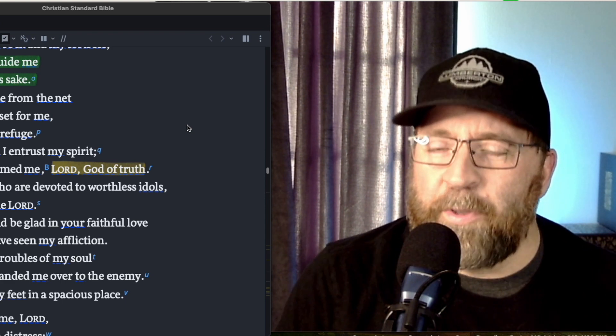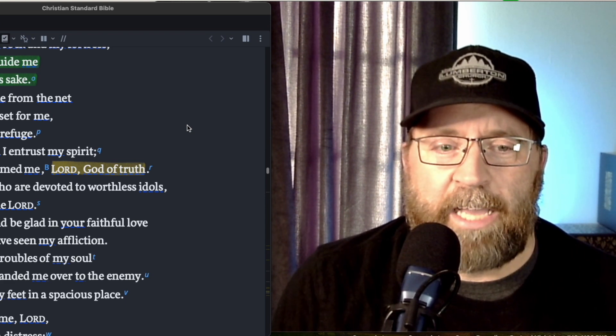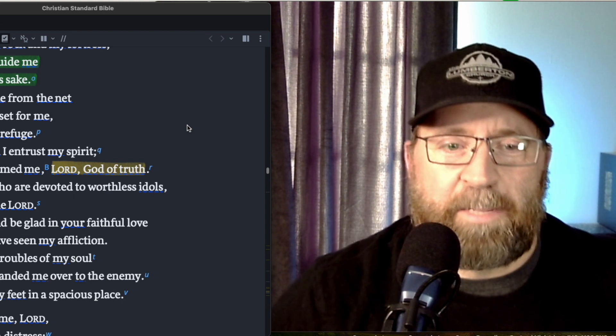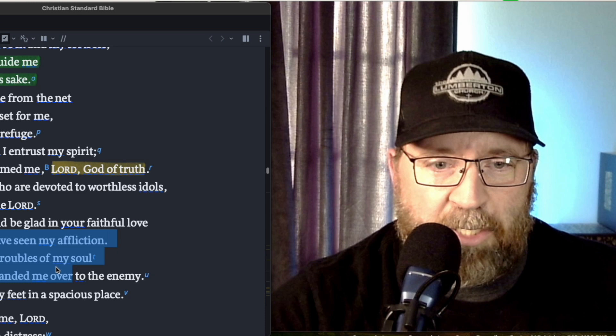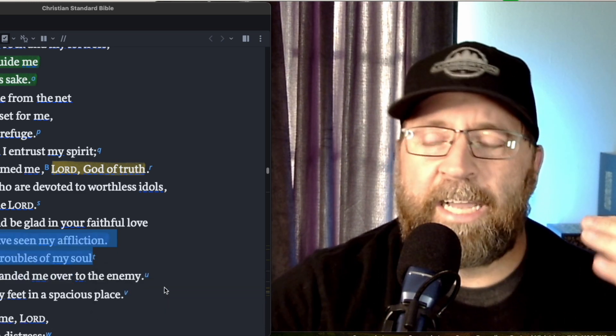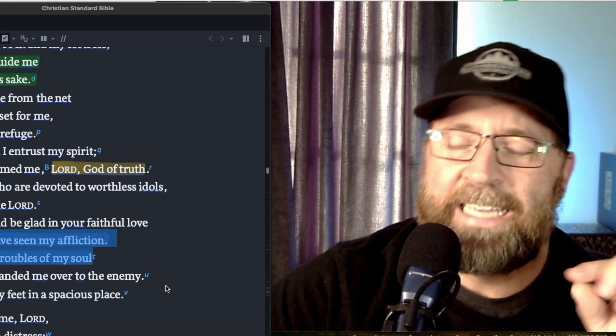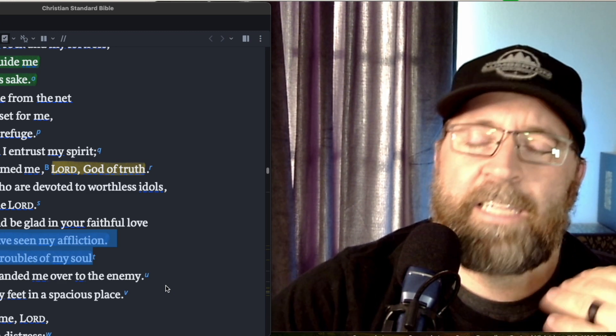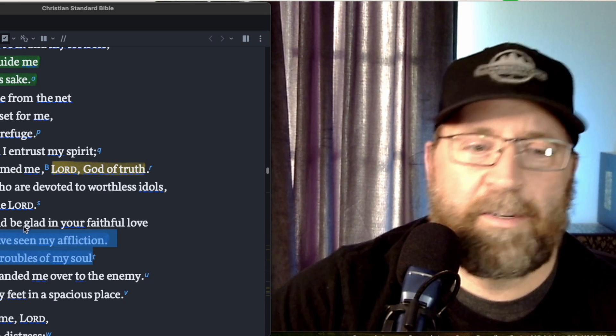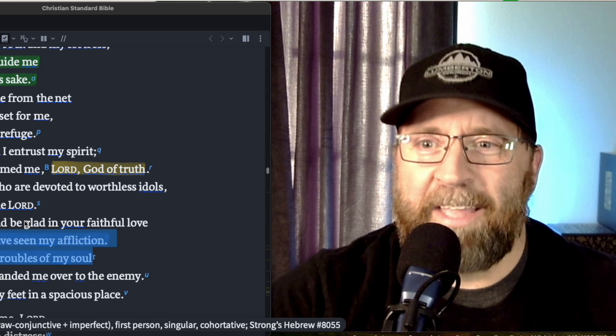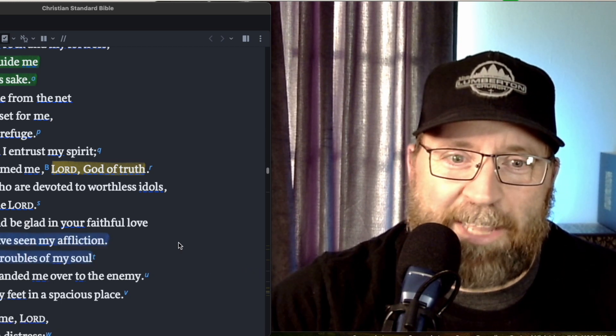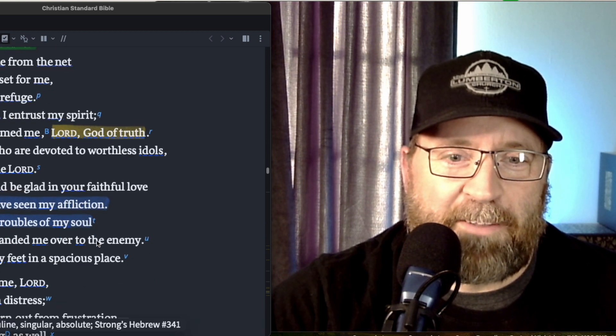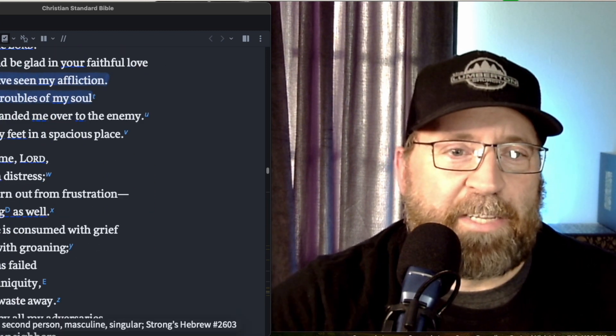But set my feet in a spacious place. And what a beautiful testimony that is of the goodness of God. And I love those two statements - because you've seen my affliction and you know the trouble of my soul. God is not unfamiliar. God is not separate from you. He is there. Cast your cares on him because he cares for you. Come on, can I get an amen out there? Somebody put an amen in the comments and like and subscribe. But I mean, what an incredible promise from God. Put your feet in a spacious place.